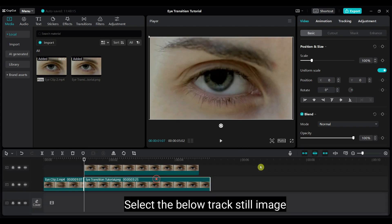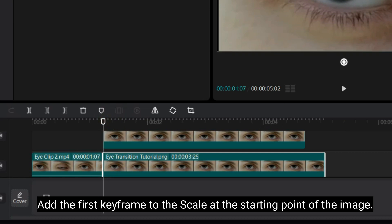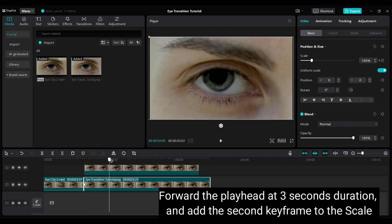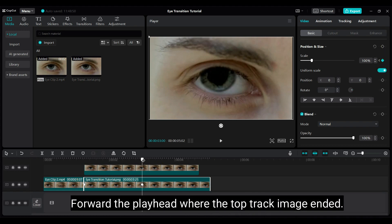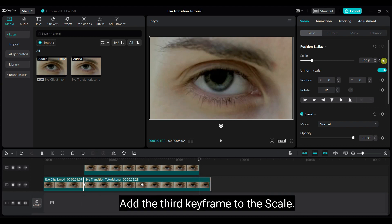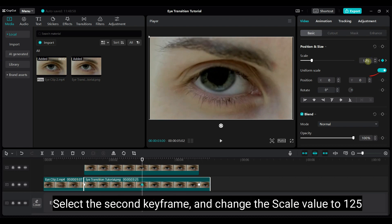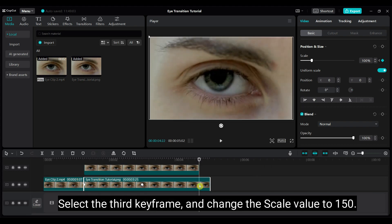Select the below track still image and add the first keyframe to the scale at the starting point of the image. Select the second keyframe and change the scale value to 150. Select the third keyframe and change the scale value to 150.